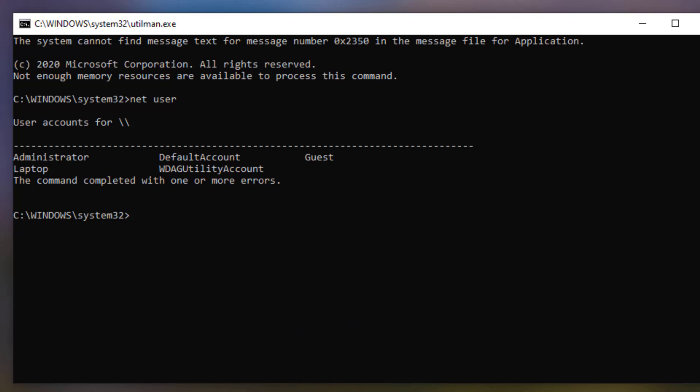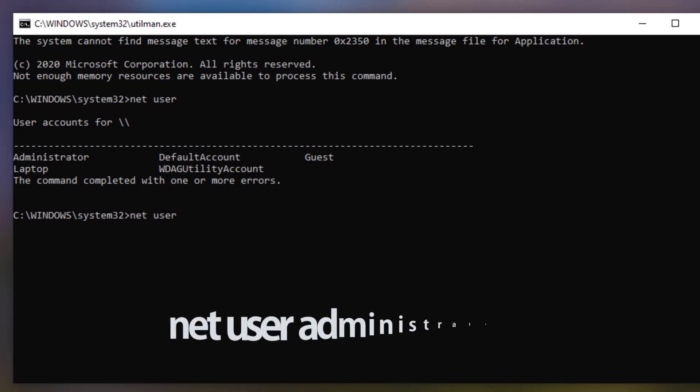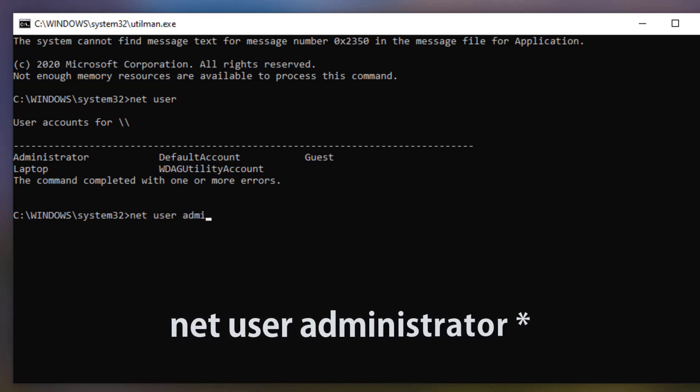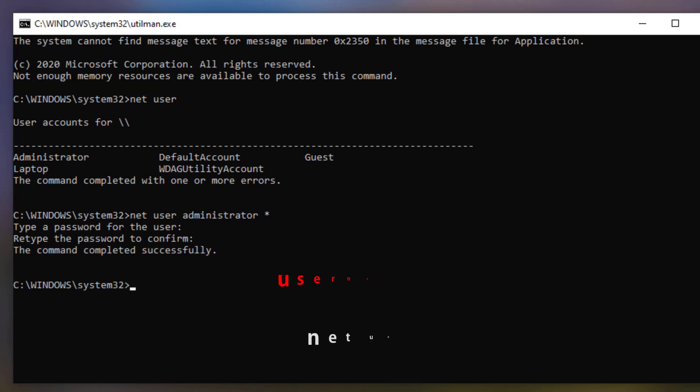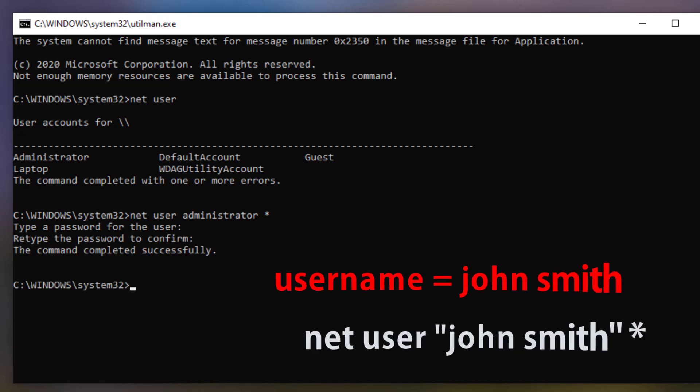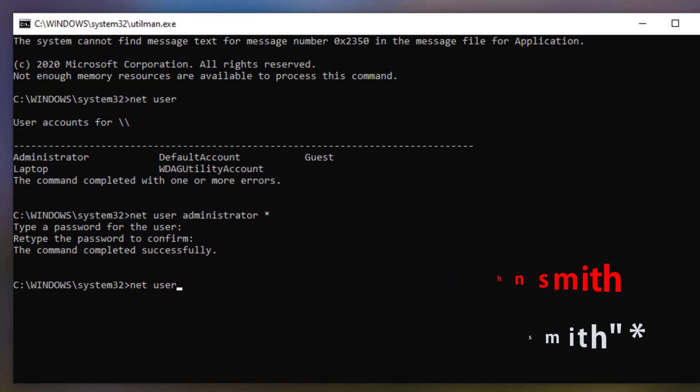If we type in net user space administrator space star and then enter a new password, I'll just leave it blank for now. So you can see it's reset. If you have a username with a space in it, then you'll need to put the username in quotes. I'll go ahead and reset the laptop password as this is the account I normally use, and again I'll leave the password blank.